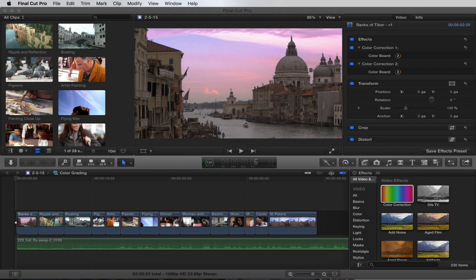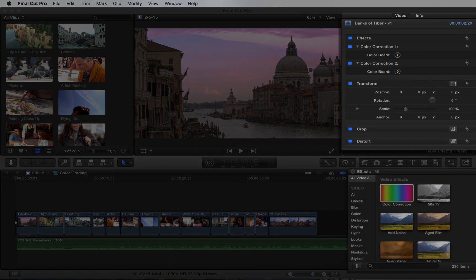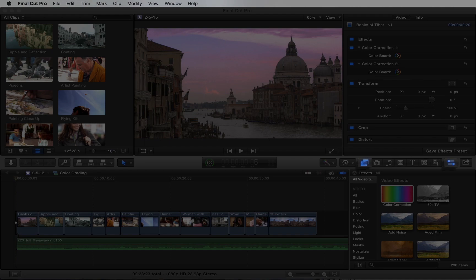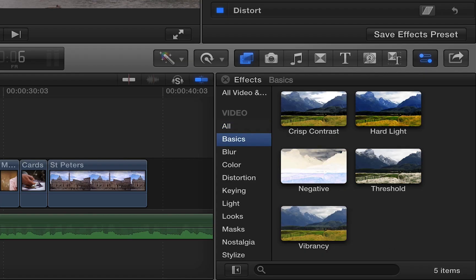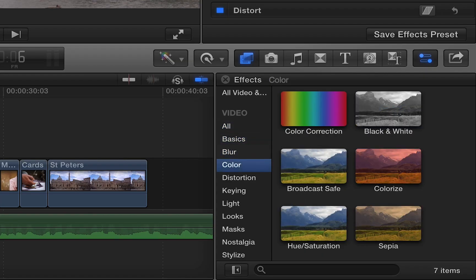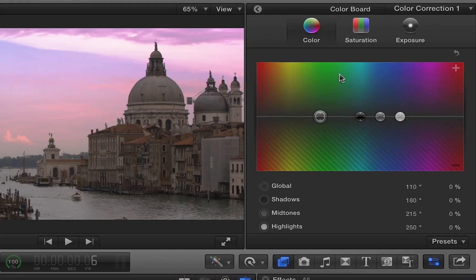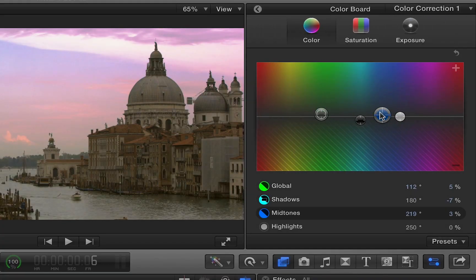Before we begin, you'll want to make sure the Inspector and Effects Browser are enabled. If you don't see them, you can enable them here. The Effects Browser is where you can find all the video and sound effects, while the Inspector is where you'll fine-tune or customize the effect that's applied.